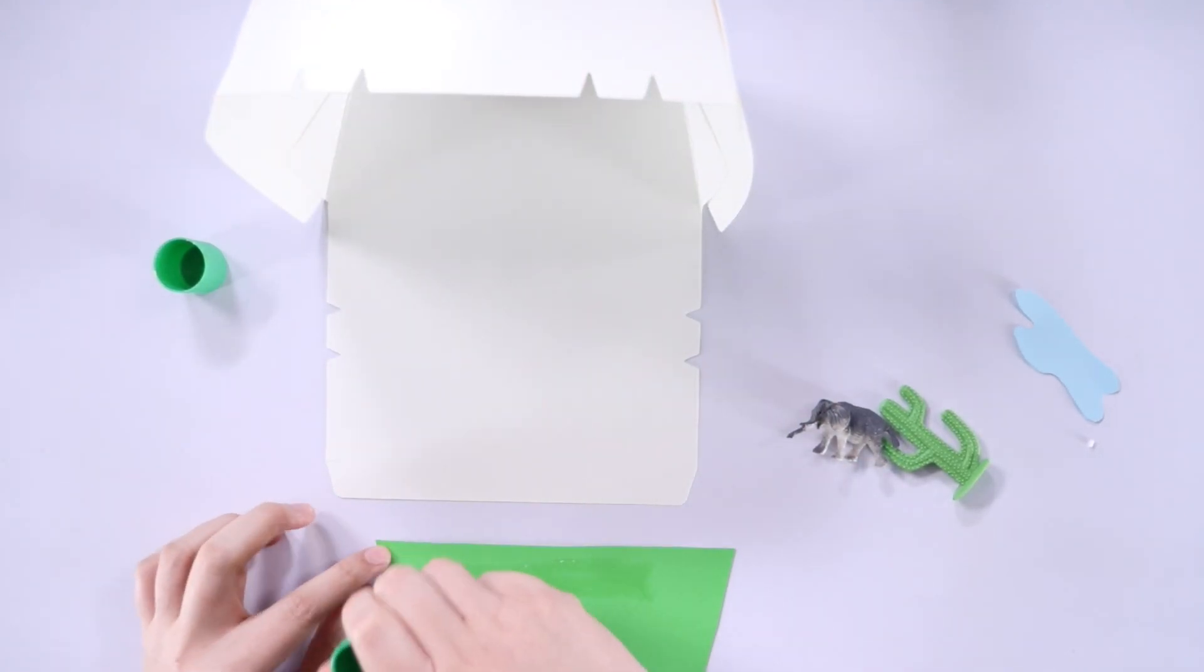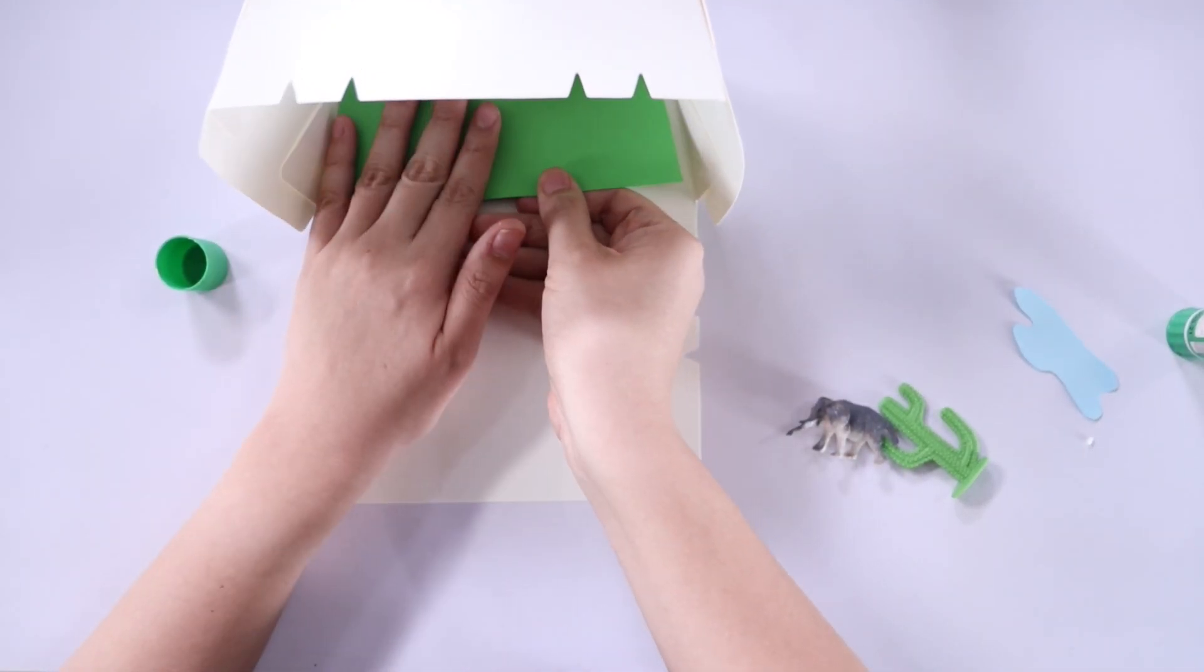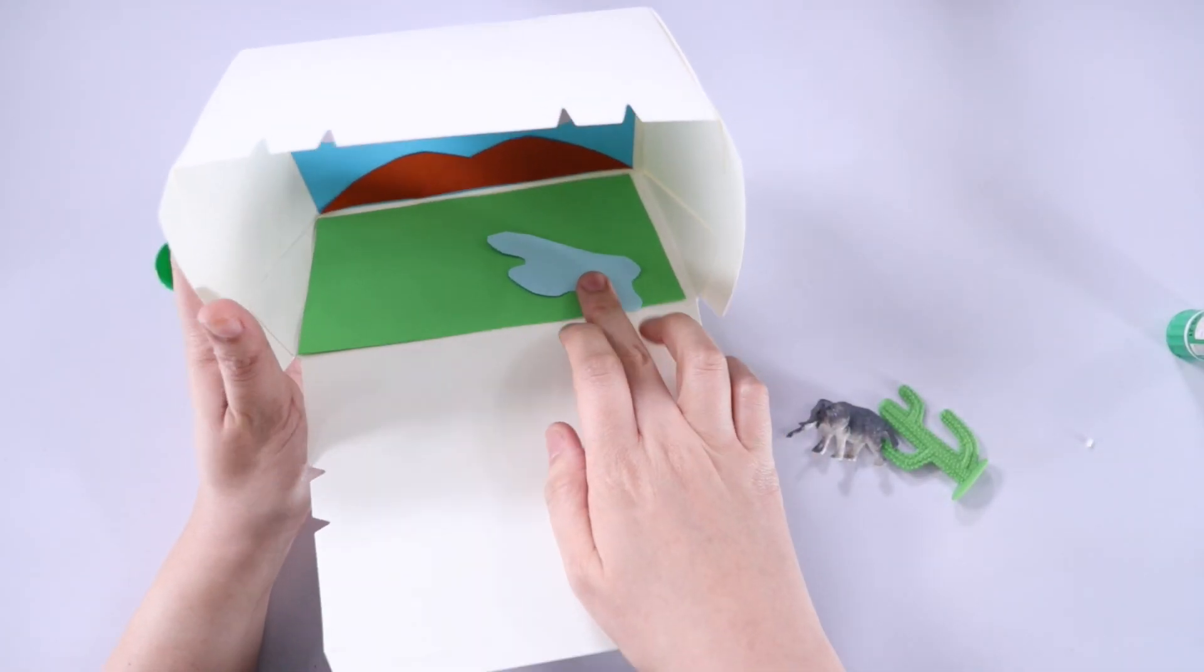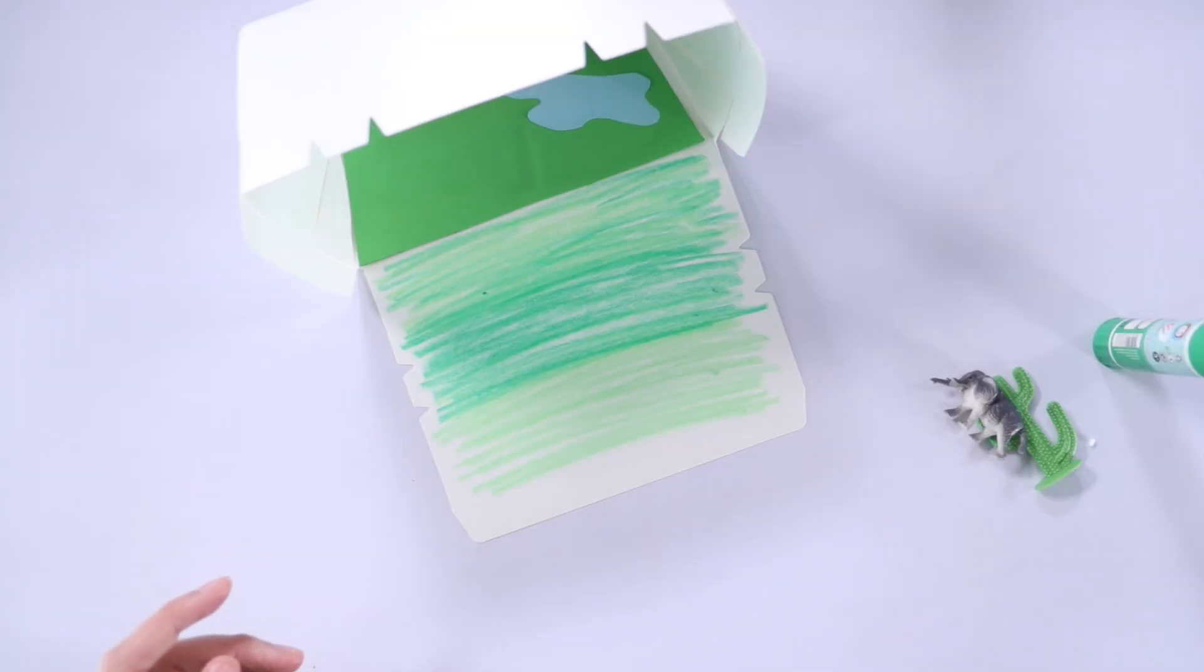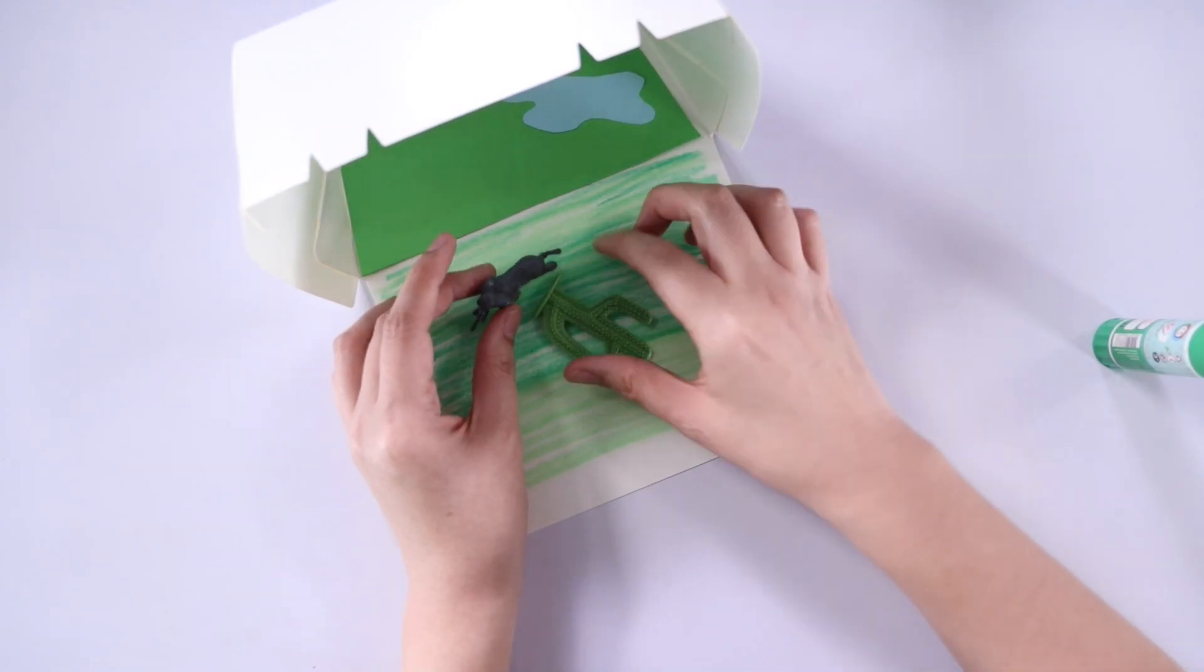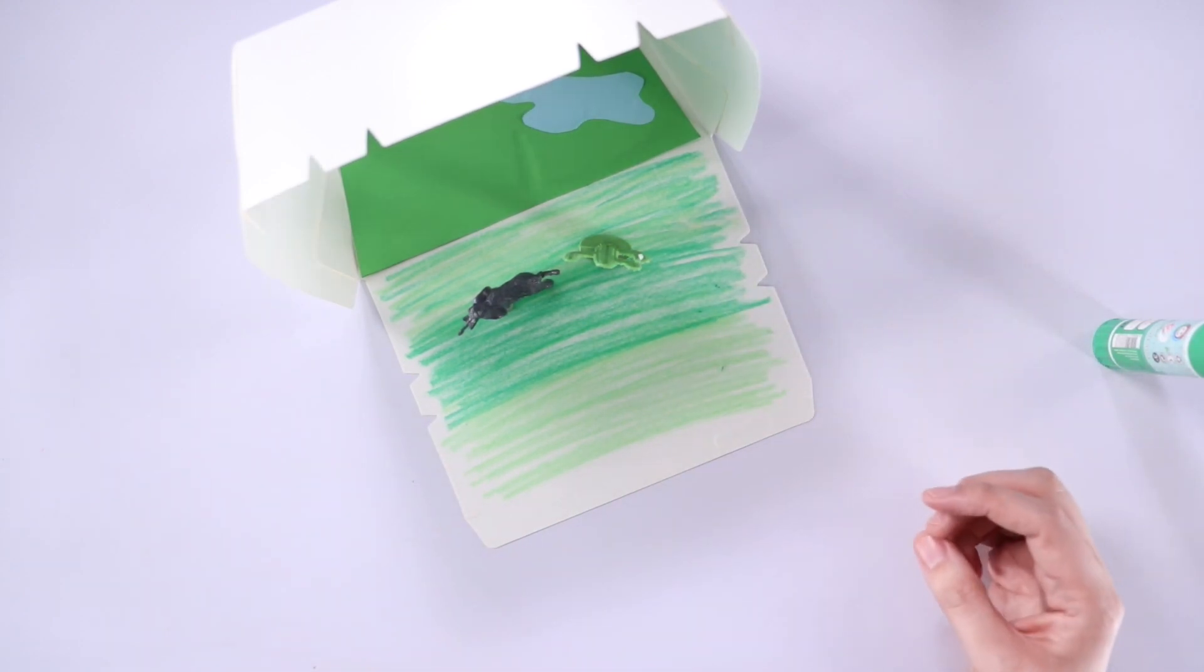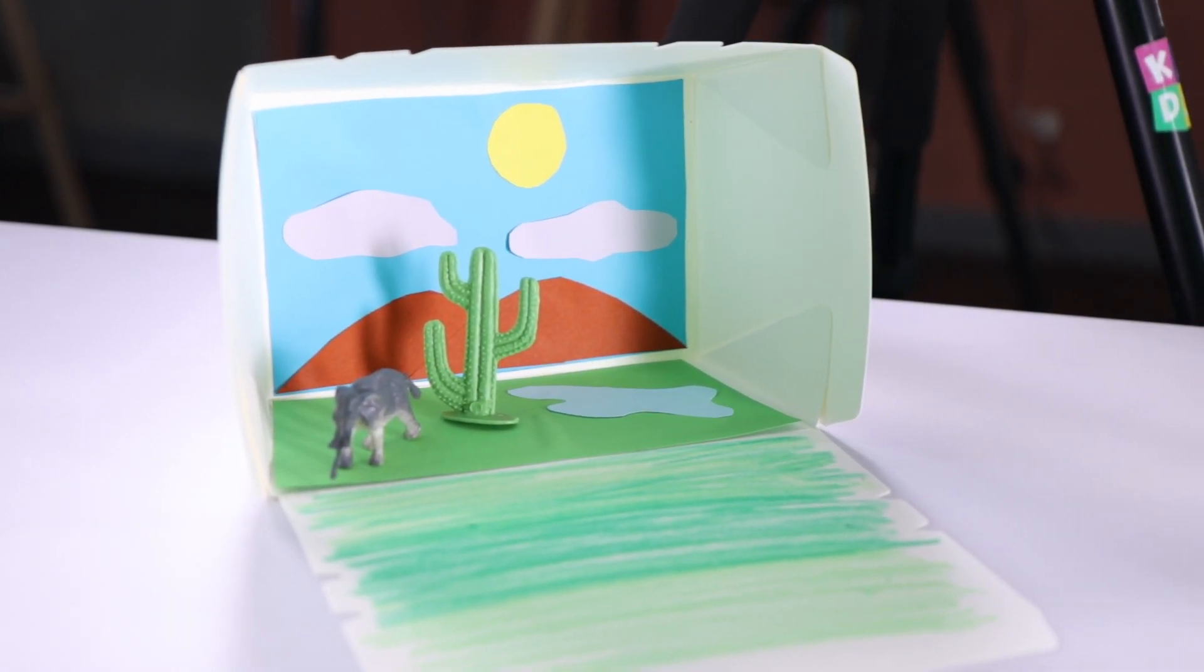Next, let's take the green paper and just glue this on the bottom of the takeout box or the diorama. And I'm just gonna glue the lake on it. I also colored the other parts of the takeout box green to extend the grass. And this is our finished craft.